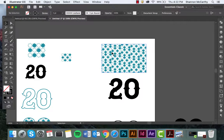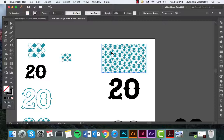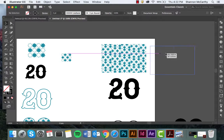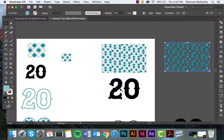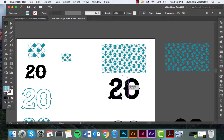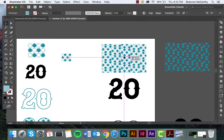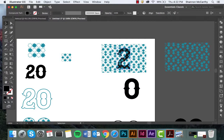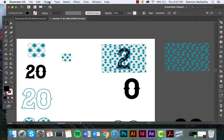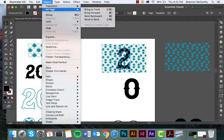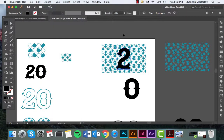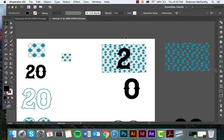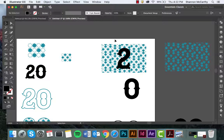So I'm going to option command click and drag, copying that over one more and having my two, bring to the front. So Object, Arrange, Bring Front is one of the many ways you can do that. What happens is I need to have a shape on top which is my two in order for my pattern to fit into that shape. So I'm forcing those stars into that shape which is the number two.